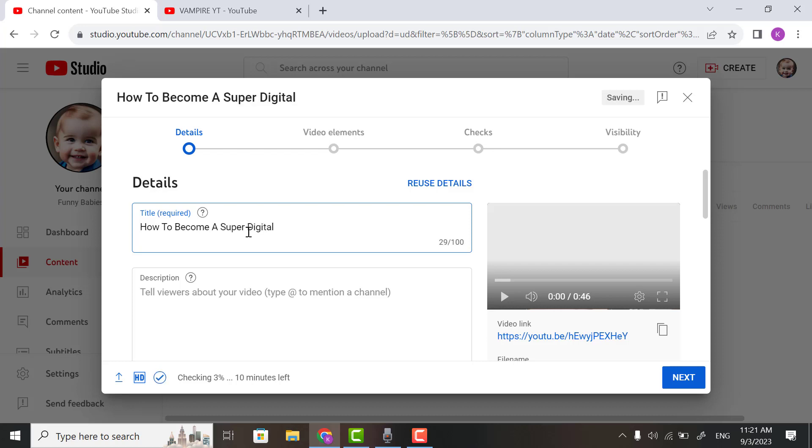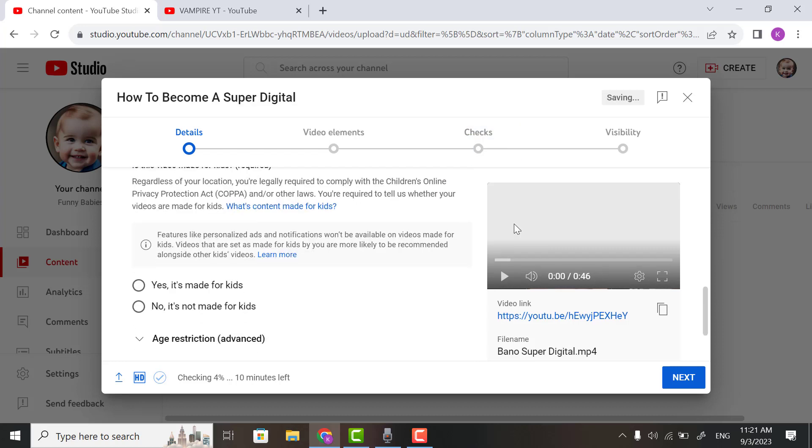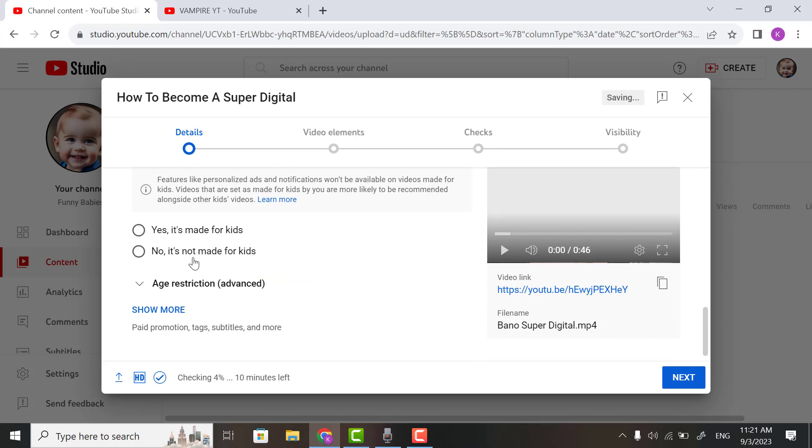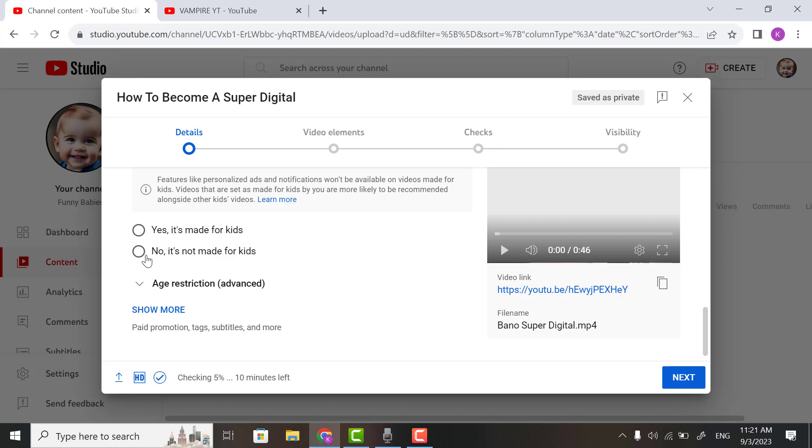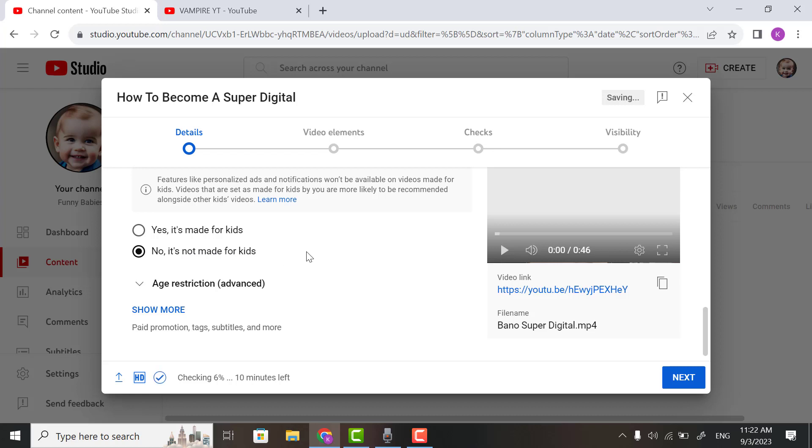Click down and check if your video is for kids. So yes, it's made for kids. And if your video is not for kids, then click no, it's not made for kids.